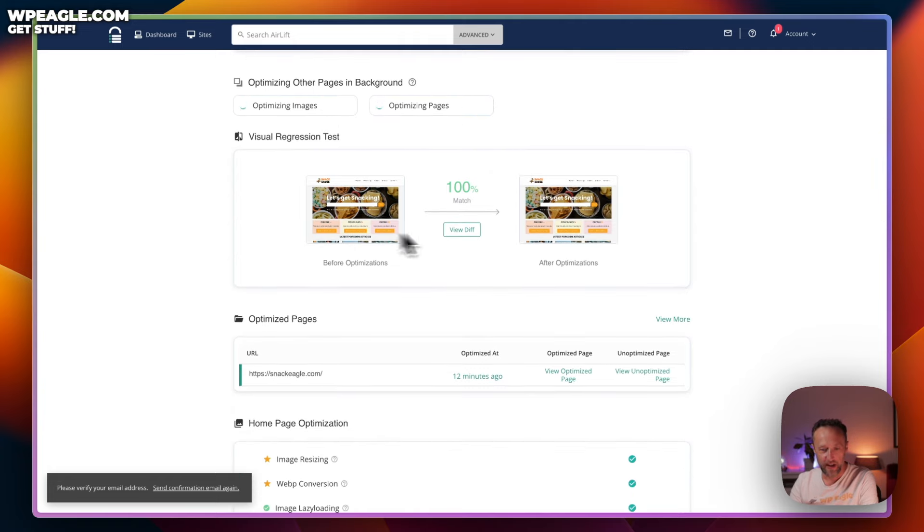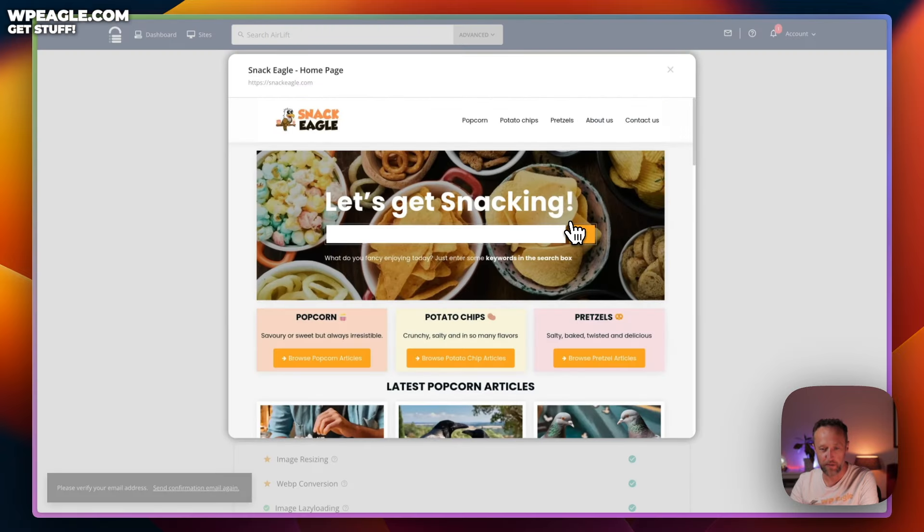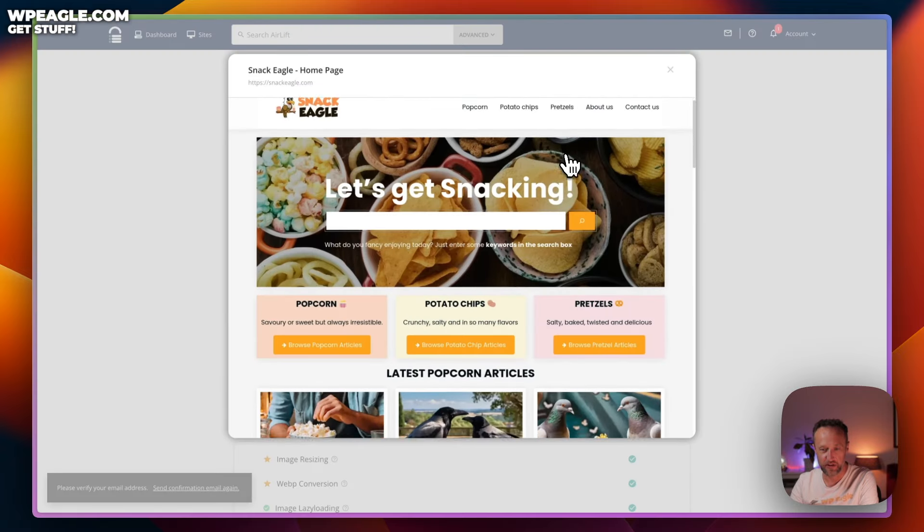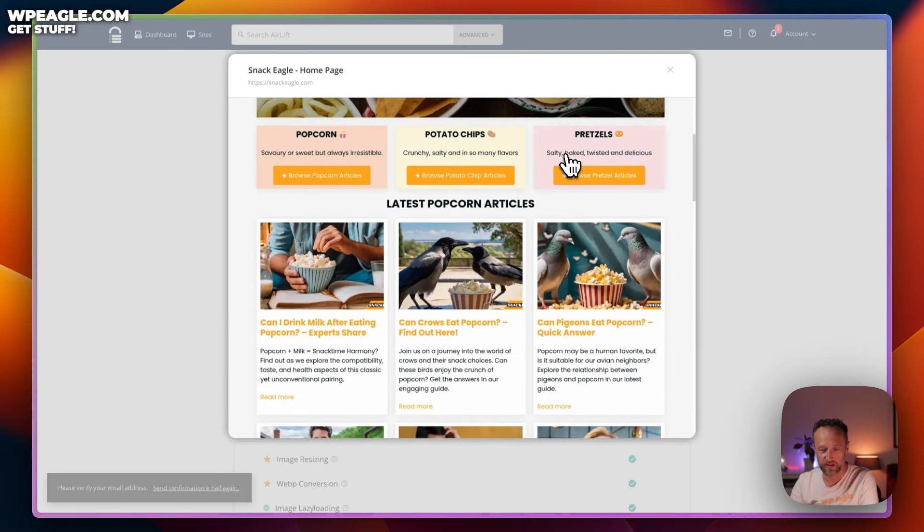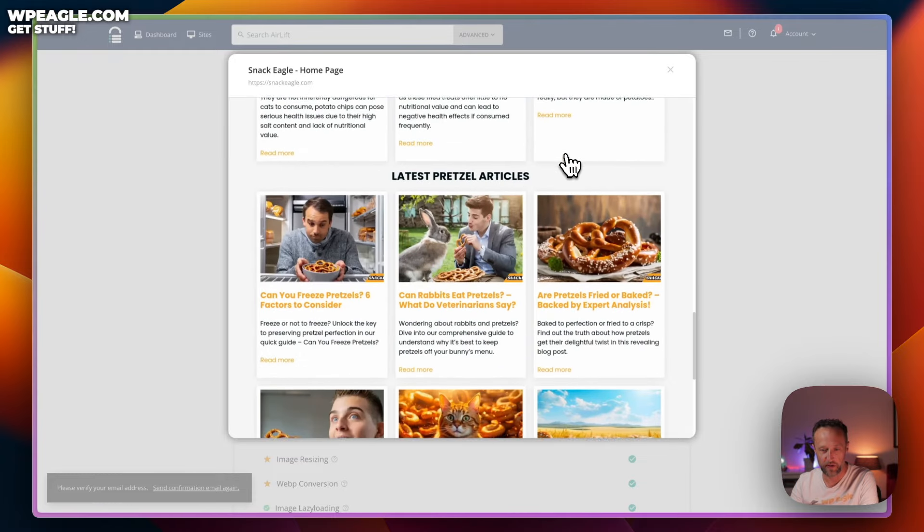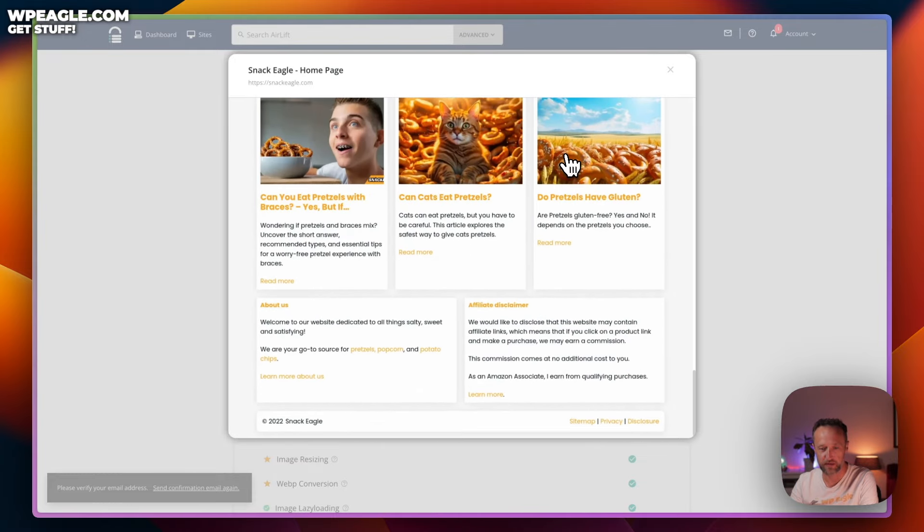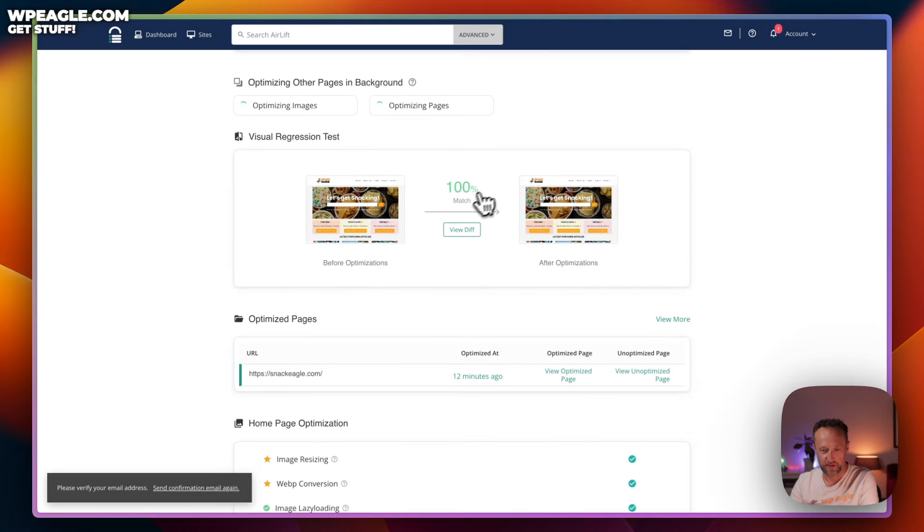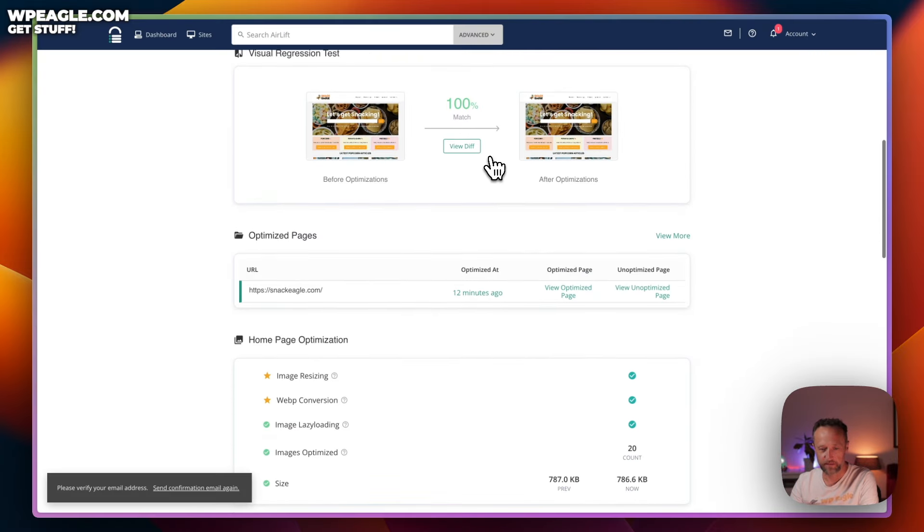We can now take a look at the difference to the site. Hopefully, there won't be any major differences. It looks the same. Everything seems to be working well. Nothing looks like it's broken, which is obviously a good thing.